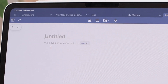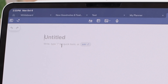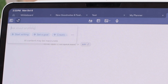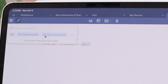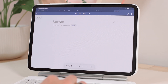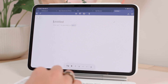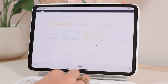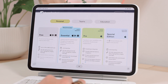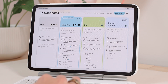Here you'll see it says 'Write, type forward slash for quick tools, or ask' — and that's like asking GoodNotes AI for something. So you can start writing, set a goal, create an outline, help me brainstorm — you can basically ask it anything. Some of the AI features will be a bit limited depending on what plan you're on. If you go to GoodNotes' website you can see all the different plans and what features are included in each.